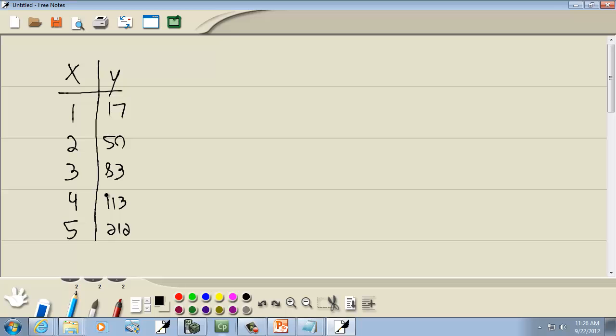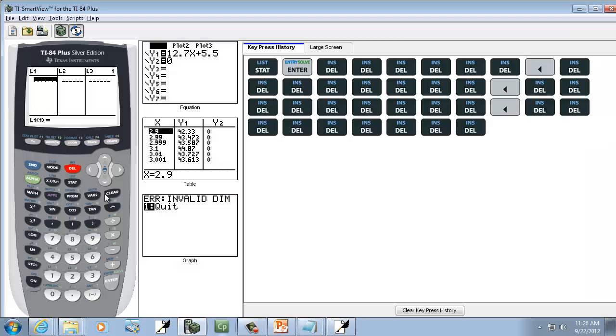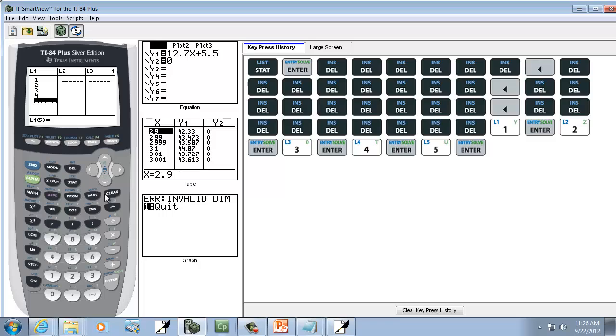So in L1, we're going to put our X values. So I've got 1, 2, 3, 4, 5. So I'm pressing Enter, 1, Enter, 2, Enter, 3, Enter, 4, Enter, 5, Enter.